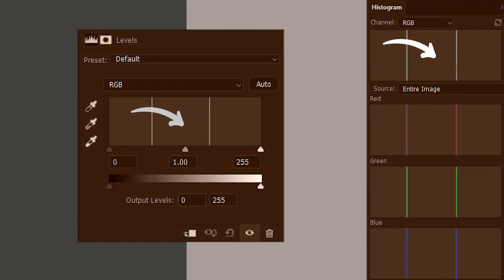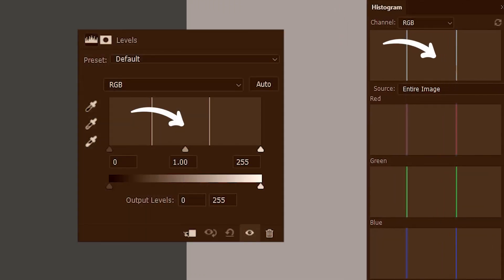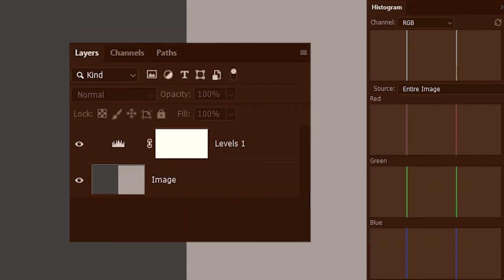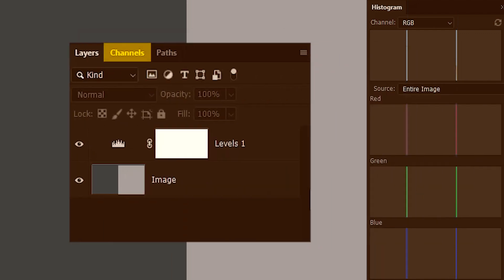We have got our old grayscale image again. And this time we are gonna take the help of an additional histogram. On the panels bar, we click on histogram. It is similar to the histogram in the levels adjustment but with some additional features. I'll also quickly open the channels panel for reference.